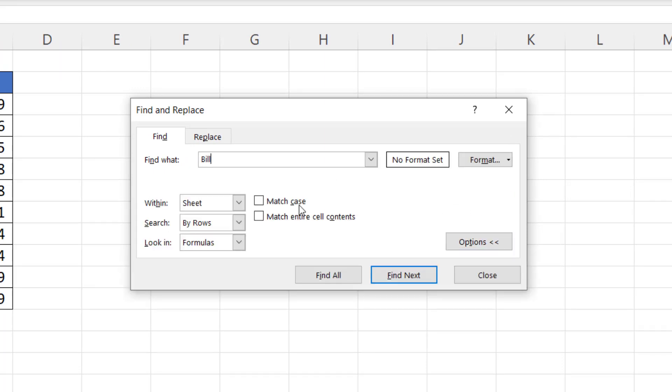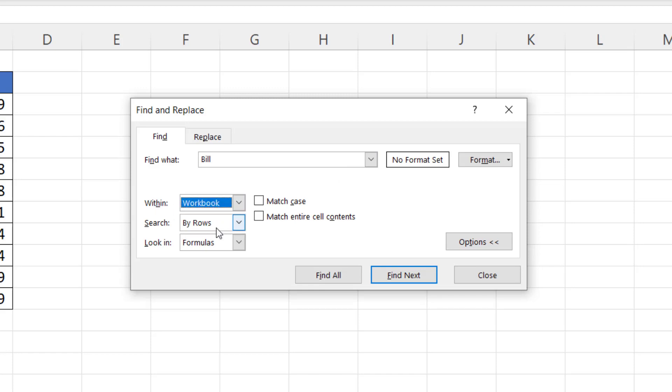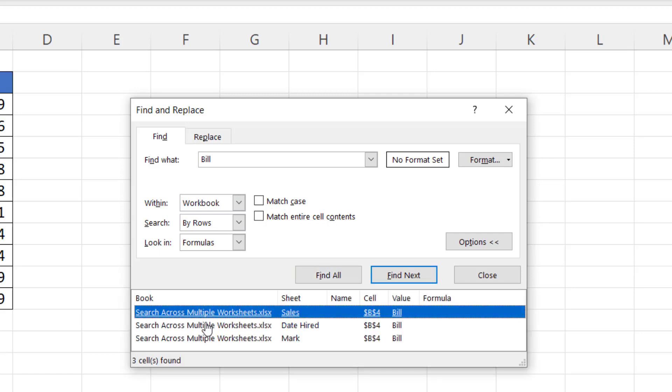I click on the Options button and I'm going to change the Within setting from Sheet to Workbook. Then I click on Find All, and down here you'll see a list of all the results it's found together with the sheet that the result is being found on.